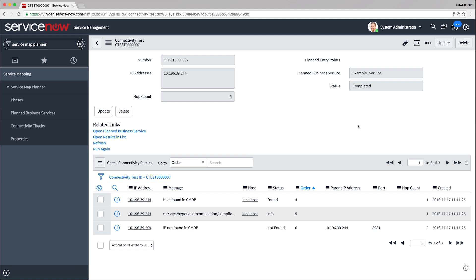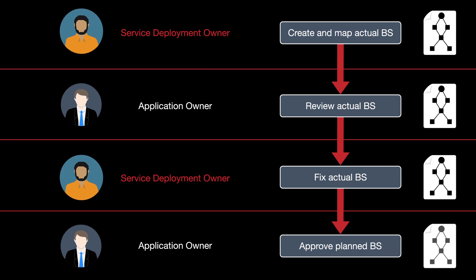At this point, we are ready to create an actual business service based on the information we collected in our planning phase. Business services in phases are only planned services — they are drafts. You are going to create actual business services based on them. The following users collaborate to create actual business services: the service deployment owner, who is responsible for creating and fixing business services during planning, and the application owner, who is familiar with the infrastructure and applications making up the service. This user provides information necessary for successful mapping of a business service.